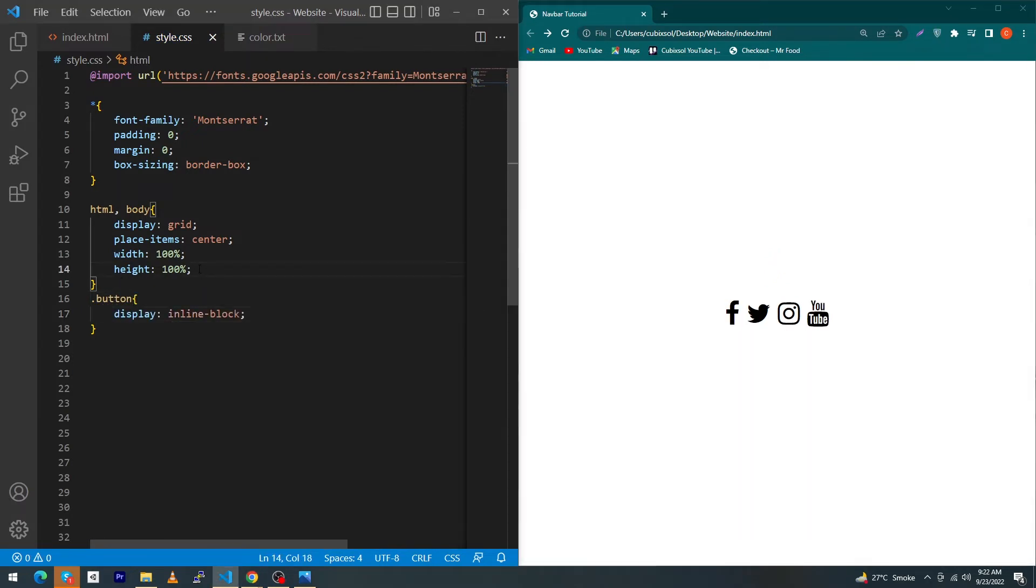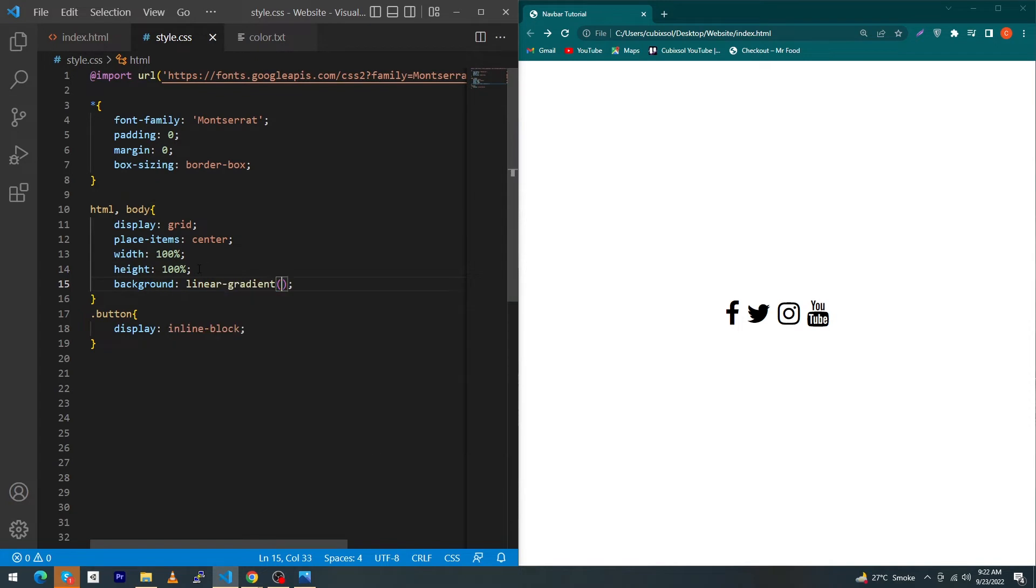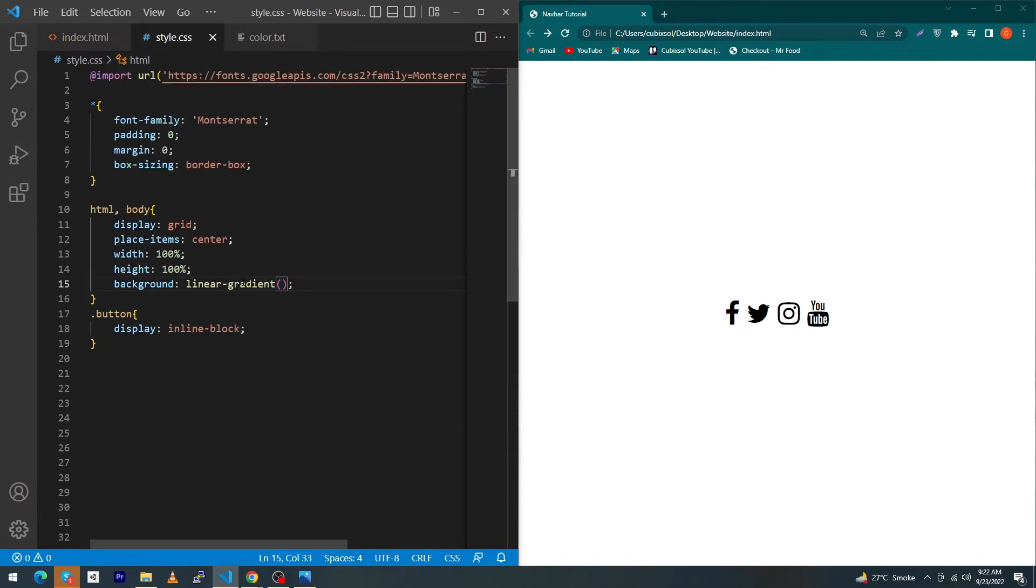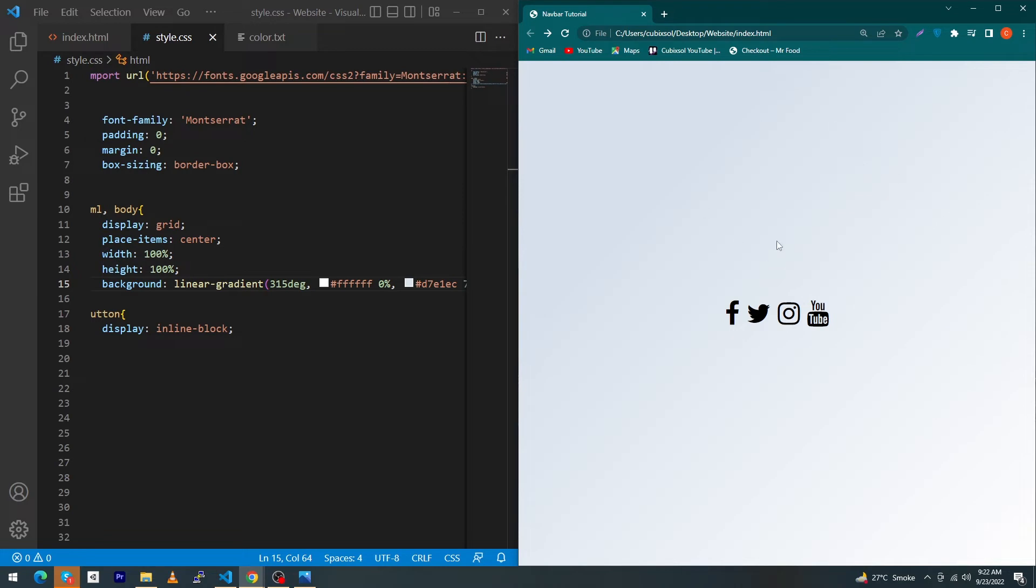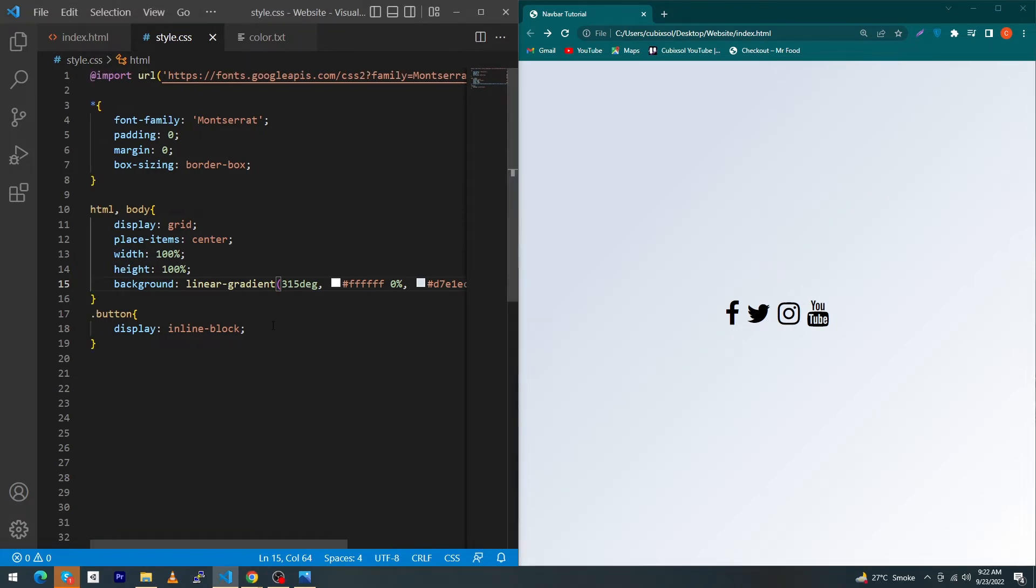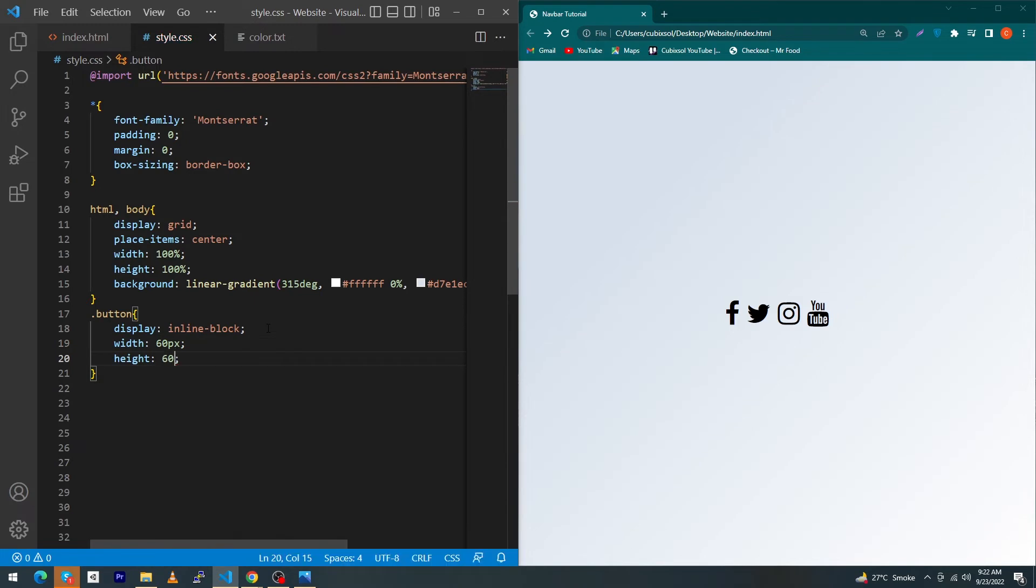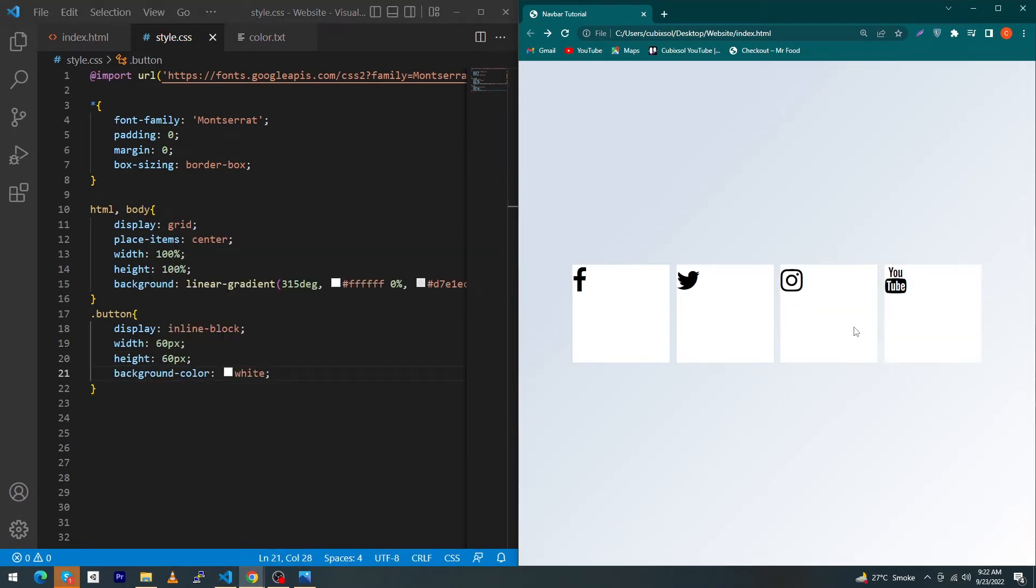Next you have to type here background linear-gradient. Copy this, open style.css and paste here. You can see a beautiful linear gradient to the back side of your screen. Next type here width 60 pixel, height 60 pixel, background-color white.